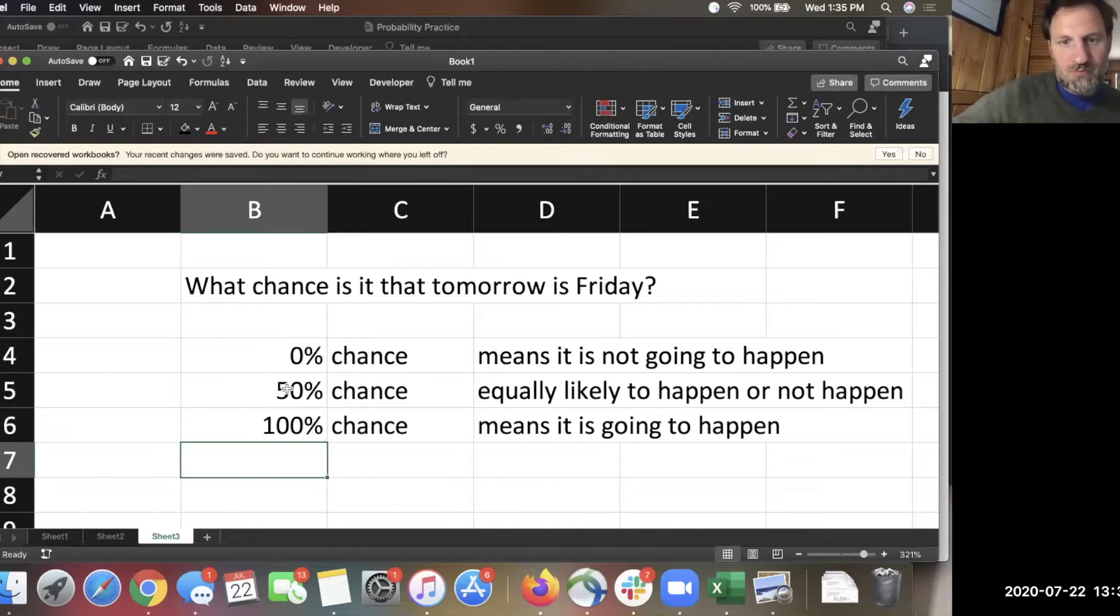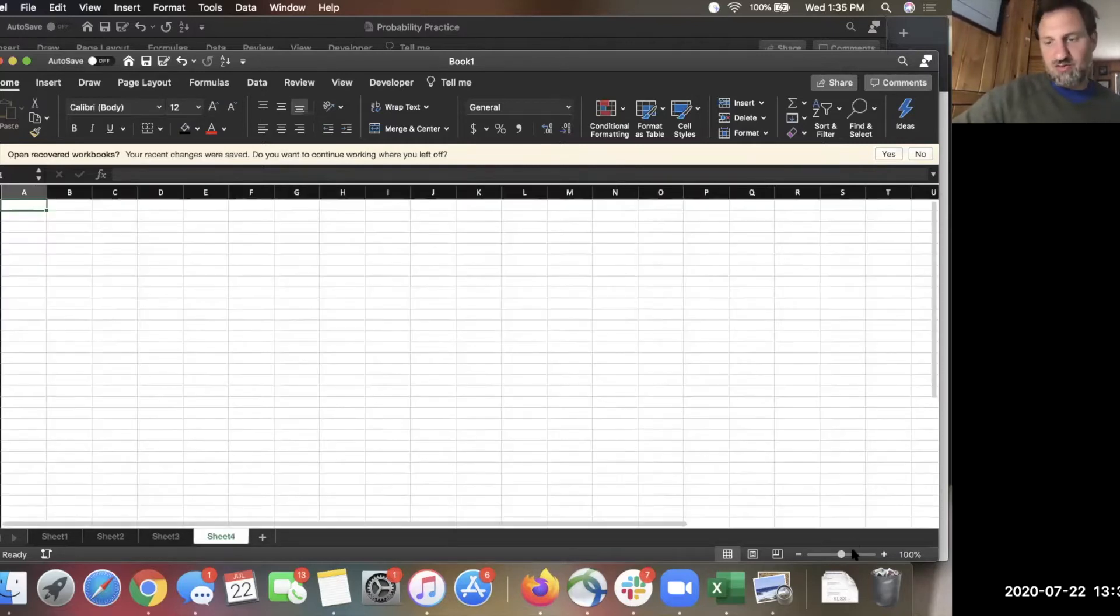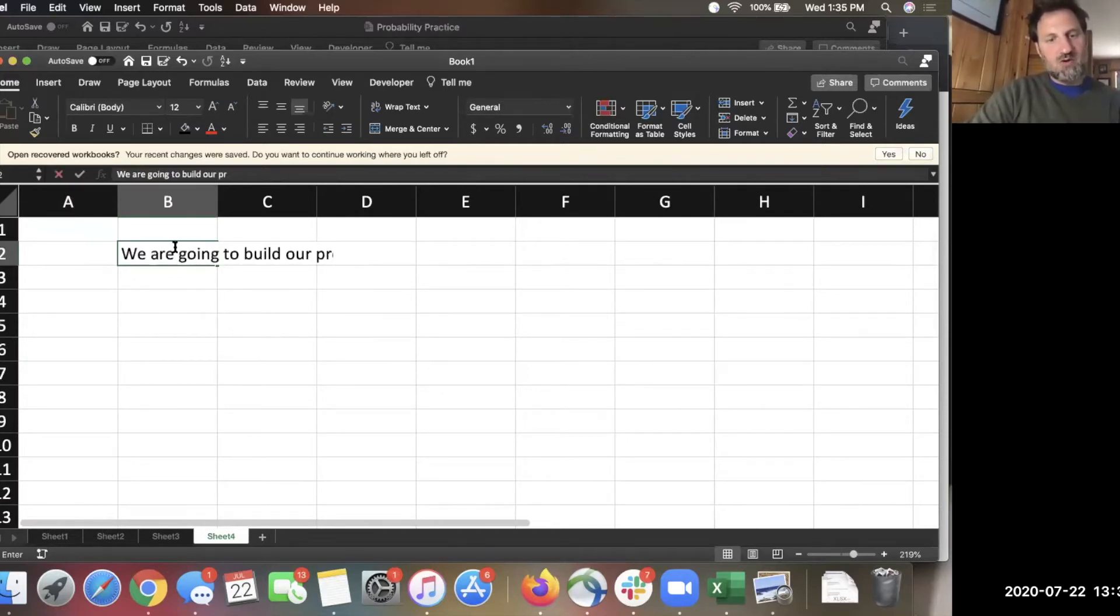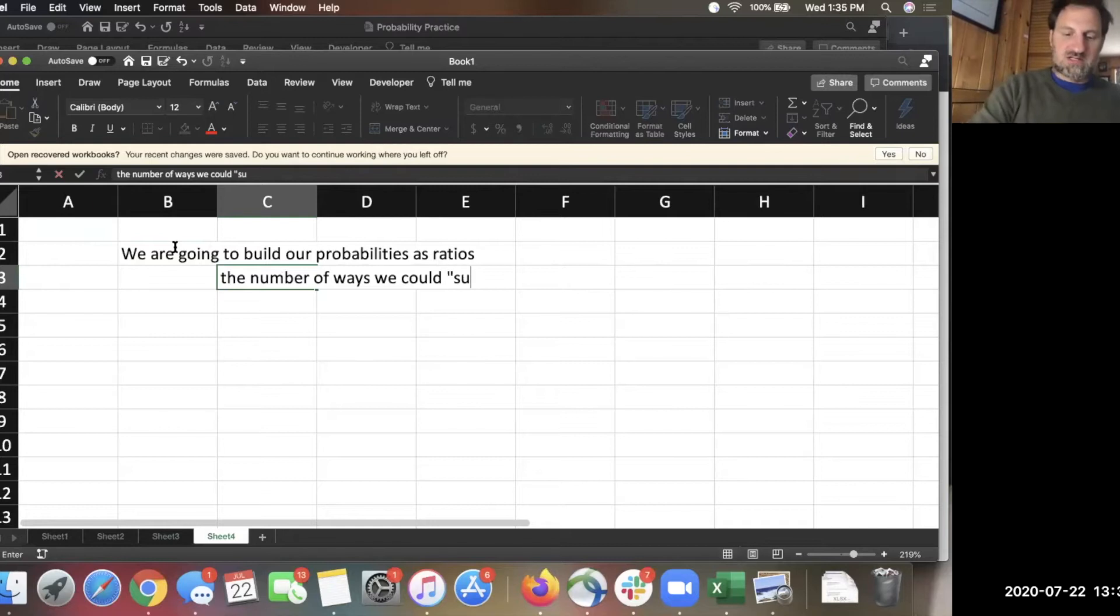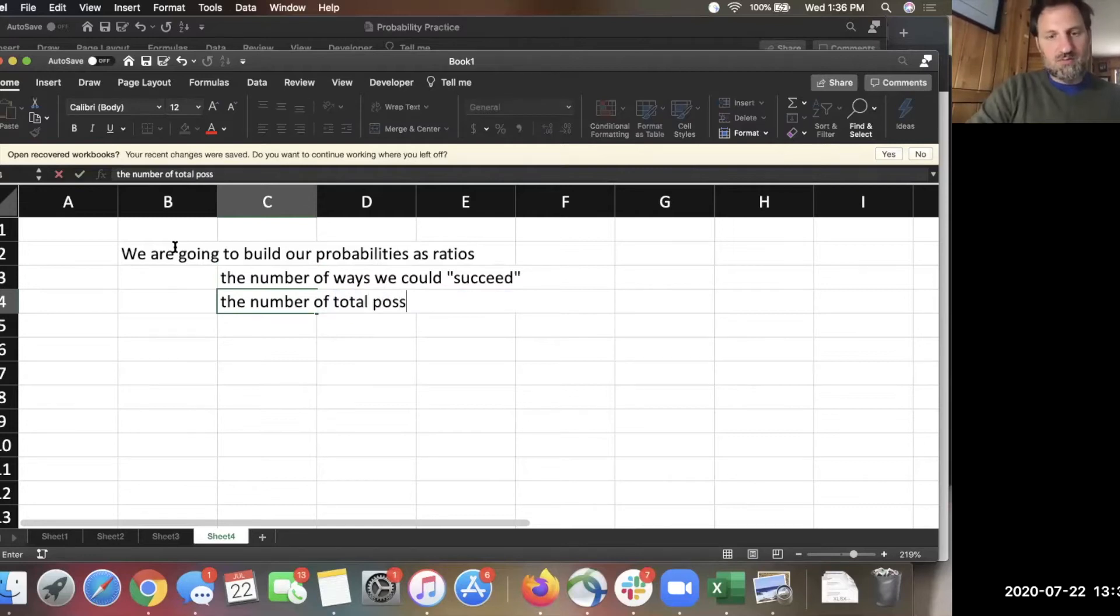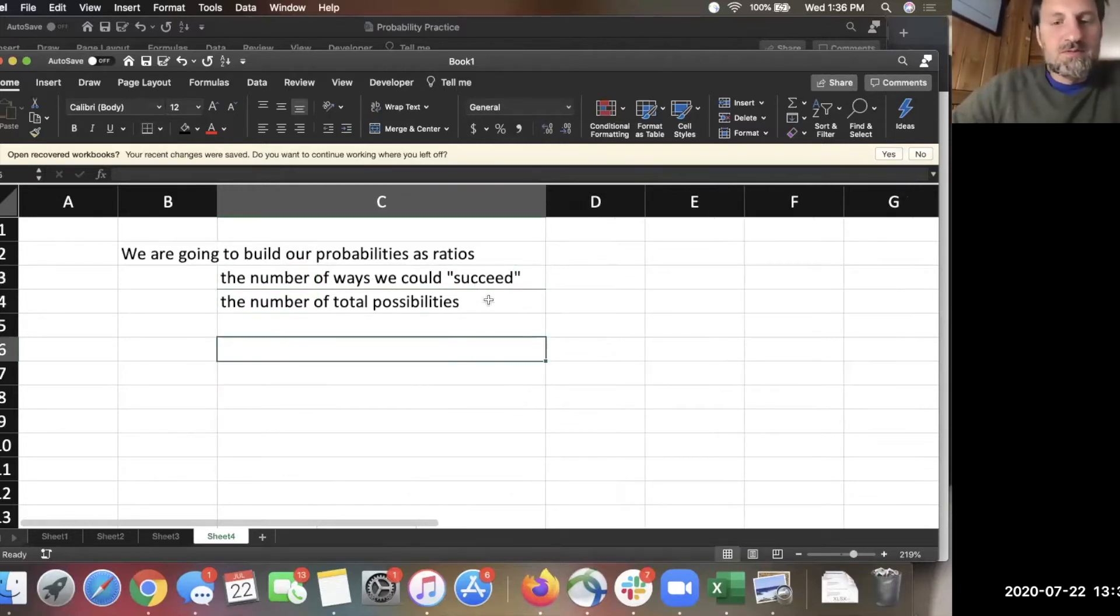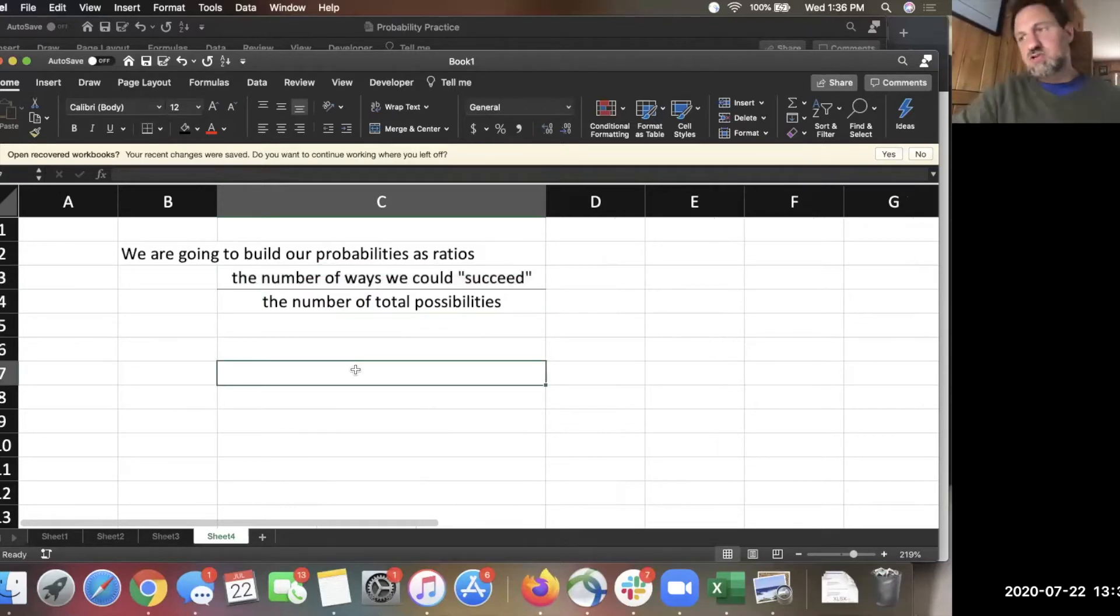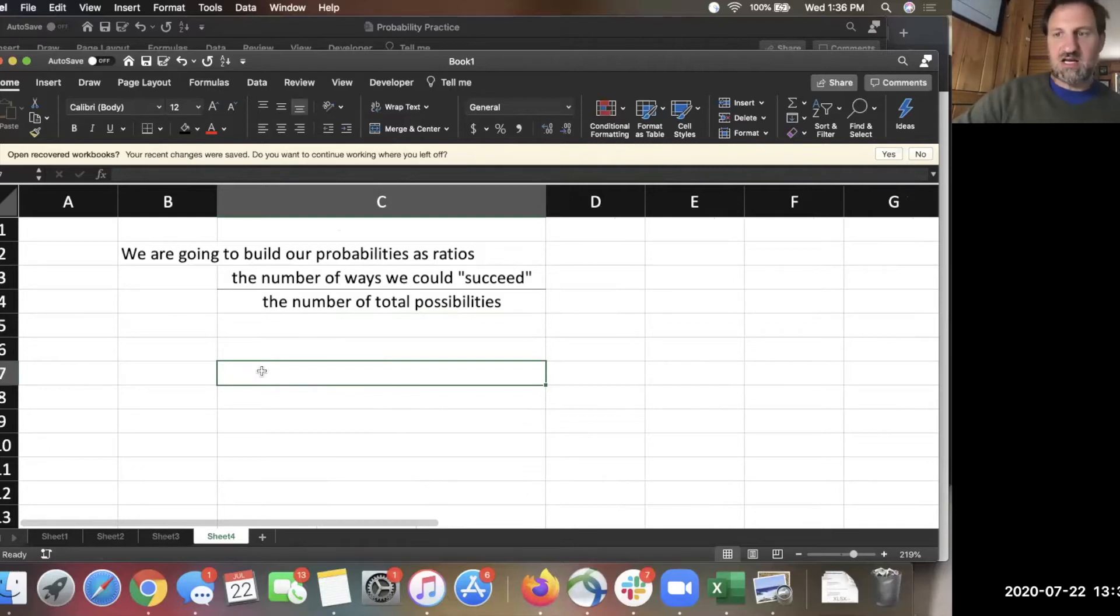We're going to frame our probability conversation in mostly two contexts, which are built around tables. But I want to start with just the basic definition of probability and the way we're going to think about it, which is as a ratio. We are going to build our probabilities as ratios. And the ratio we're looking at is number of ways we could succeed over the number of total possibilities. I say success because I just think a lot of times math, if you can kind of personalize it, it just sticks better. It works better in your brain in terms of thinking about what's going on.